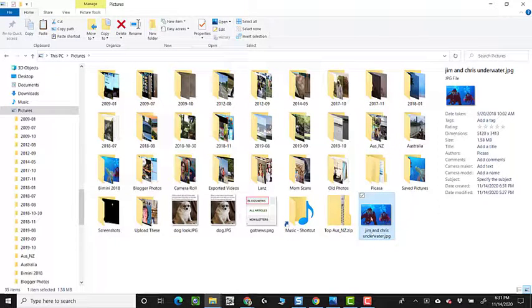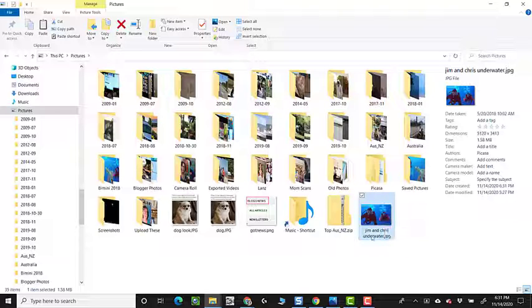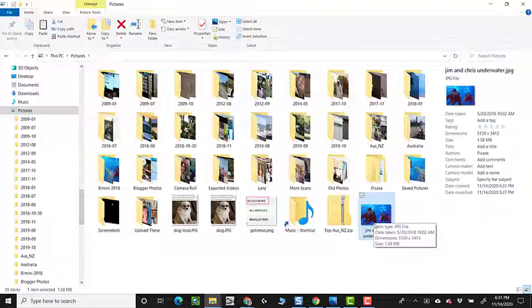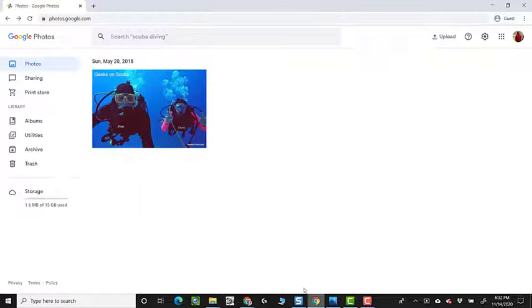So as far as Windows, or if I was on a Mac, this would be the same thing. As far as the filing system is concerned, this is a second picture. But if I go back to Google Photos, and I click Upload, Computer.